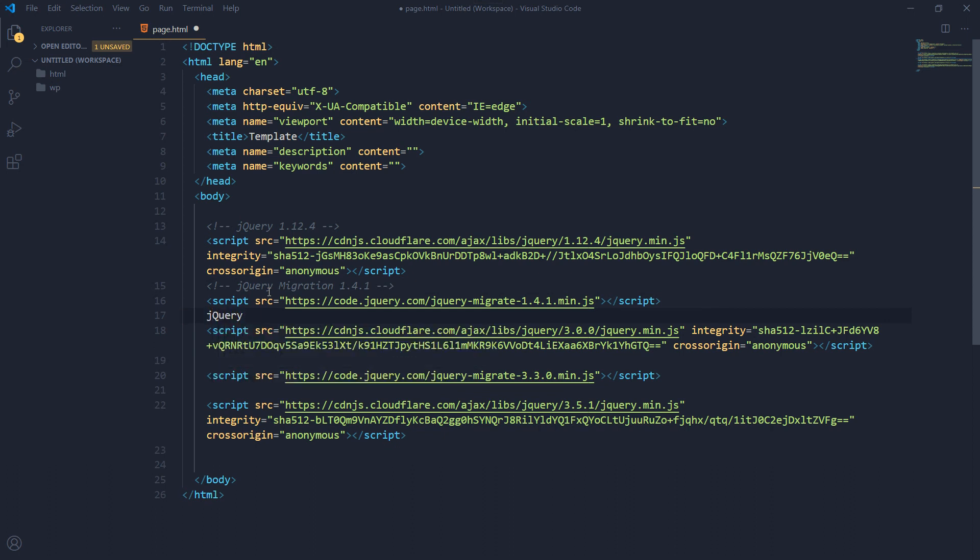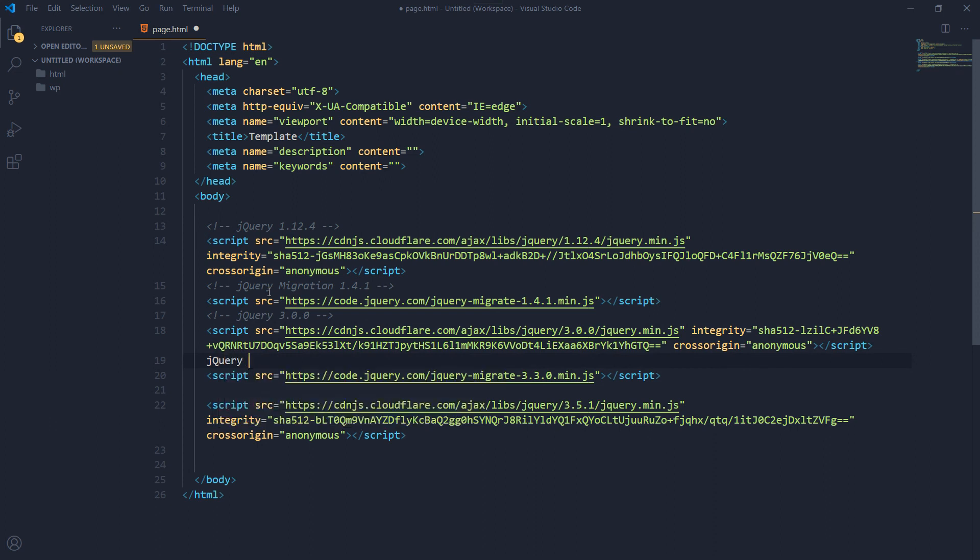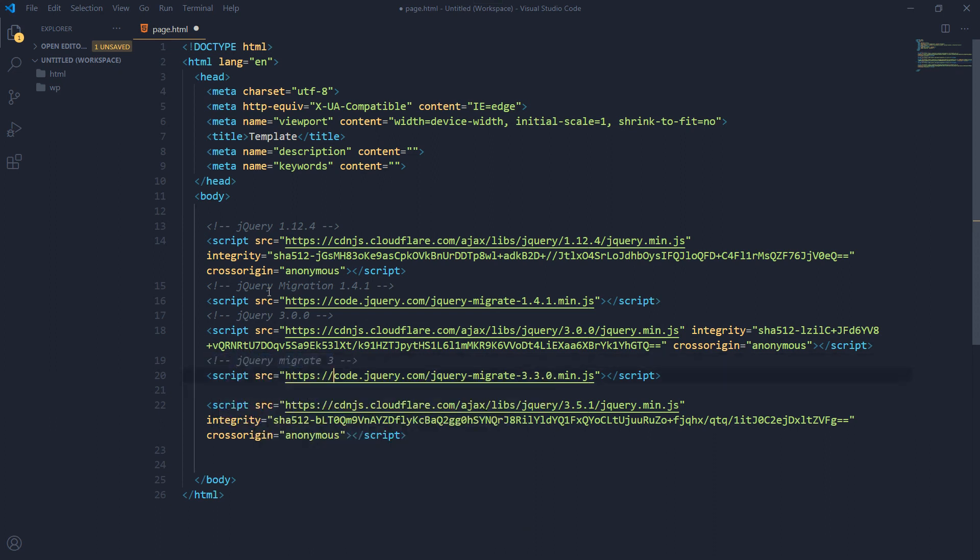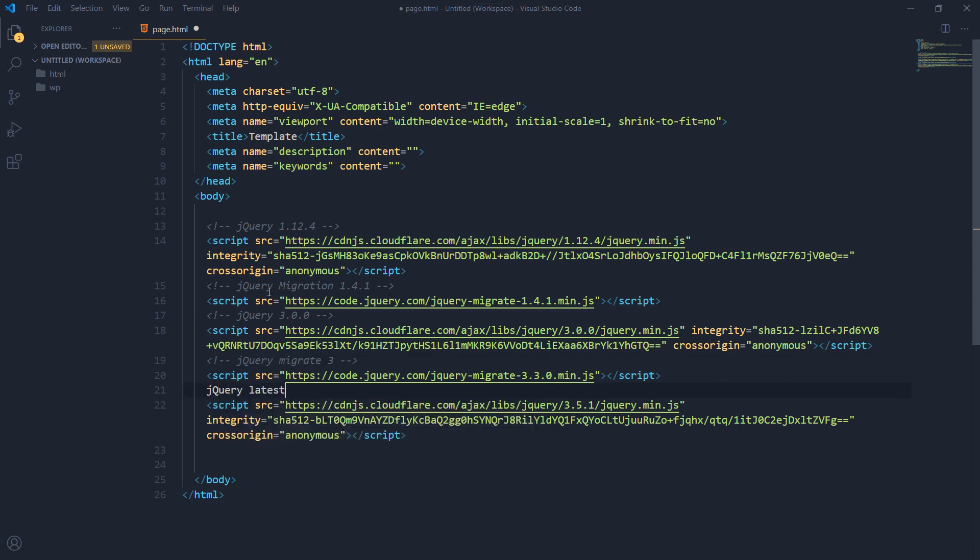jQuery 3.0.0 and jQuery Migrate 3, jQuery latest.